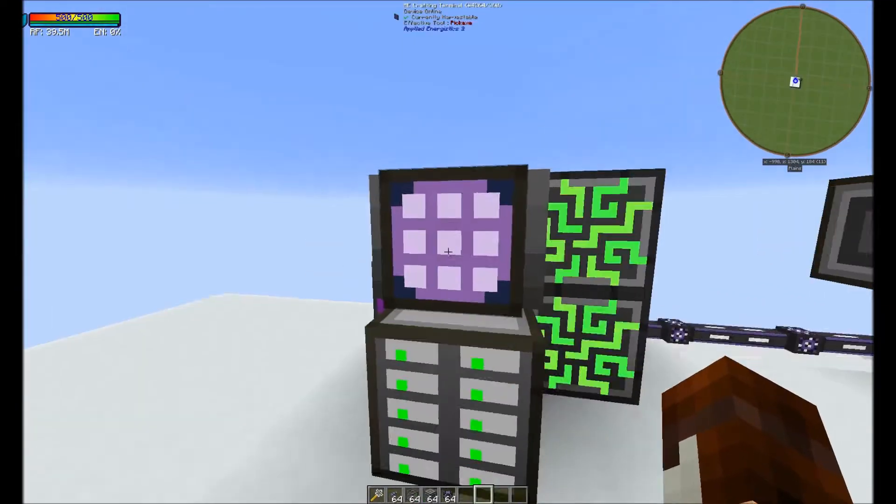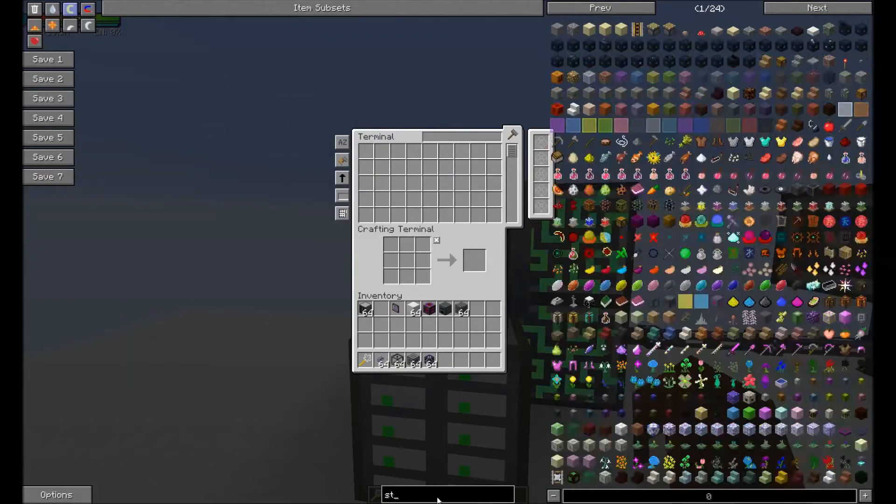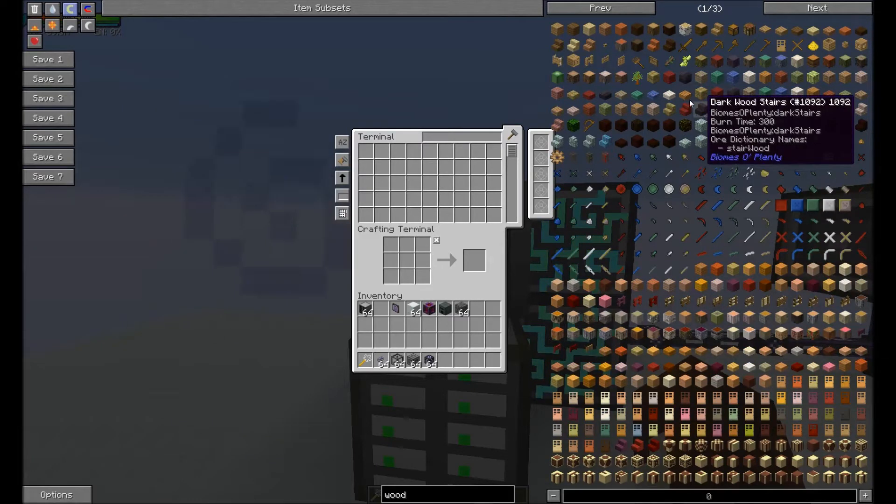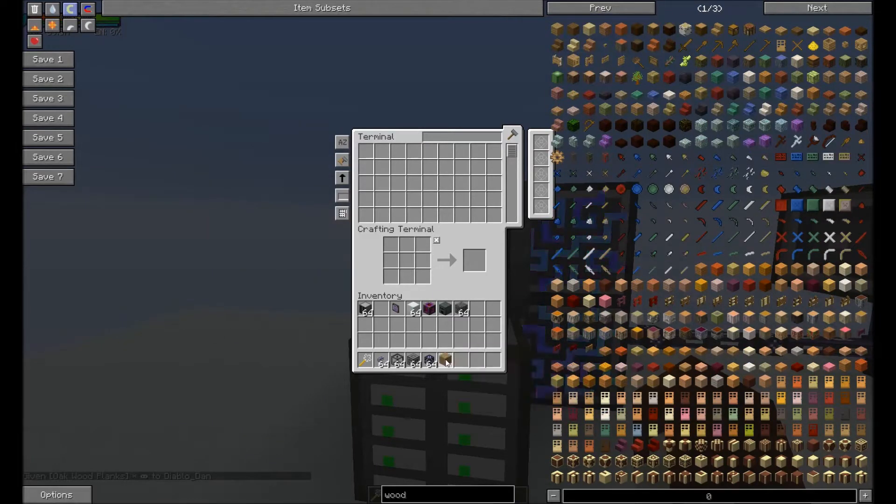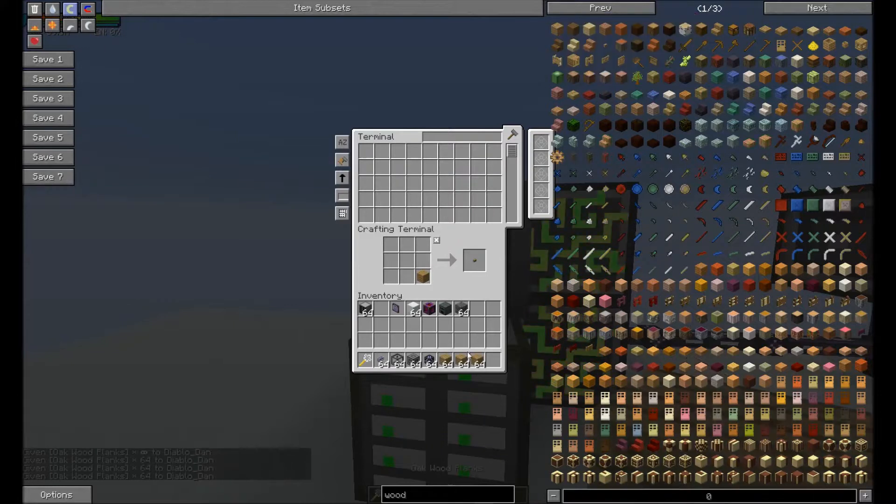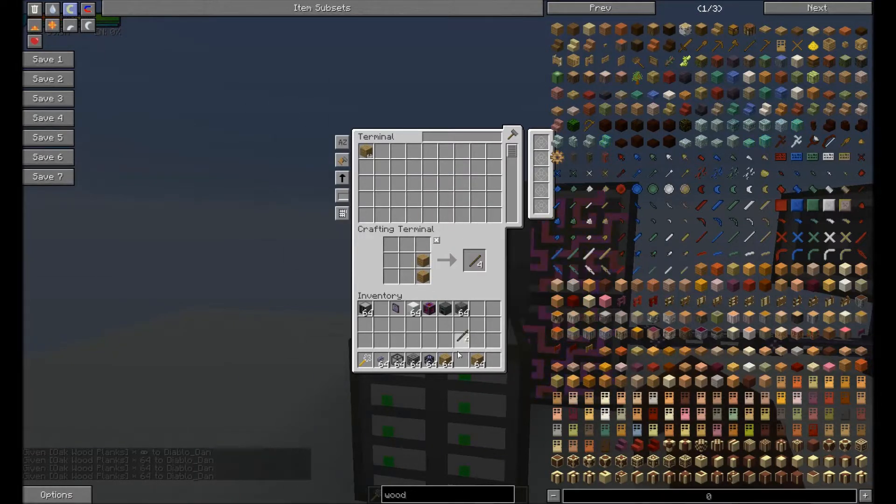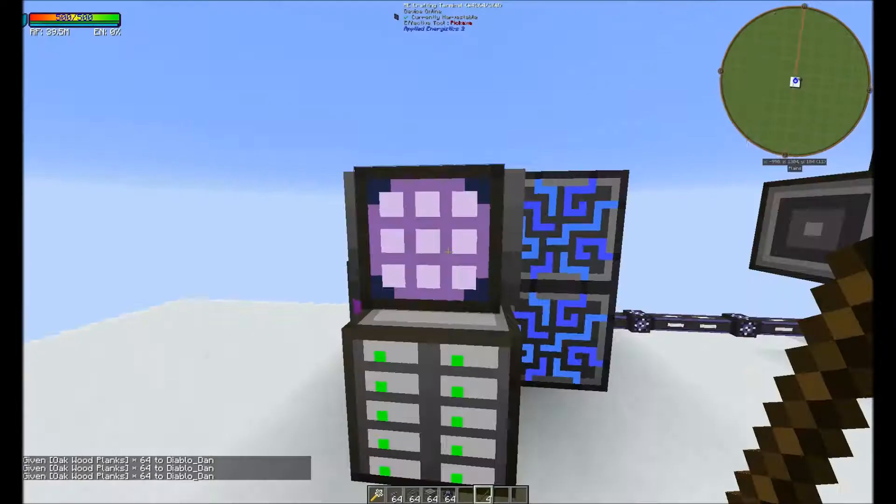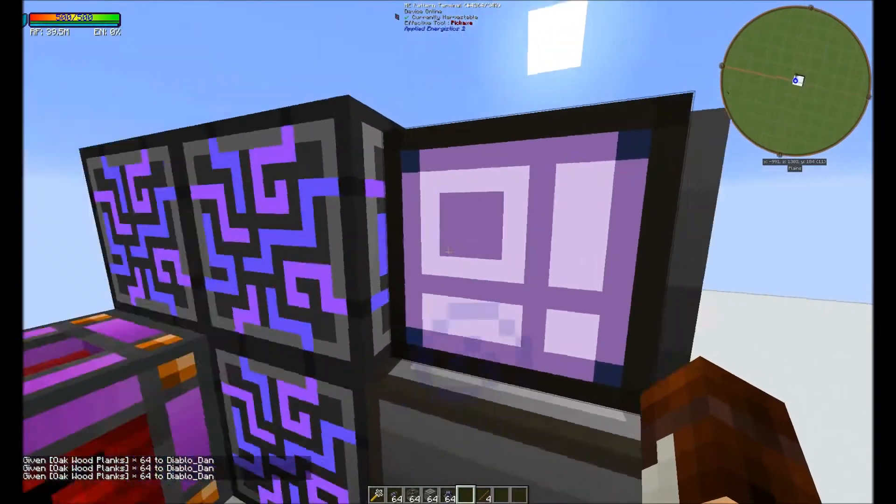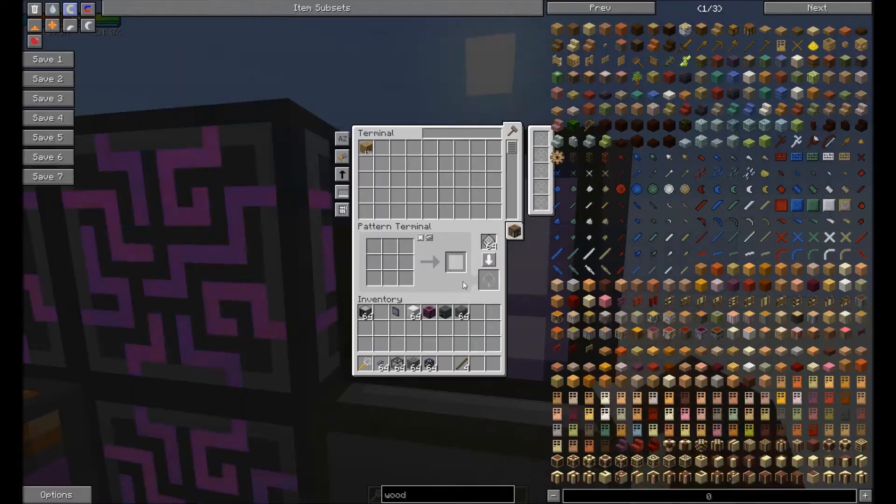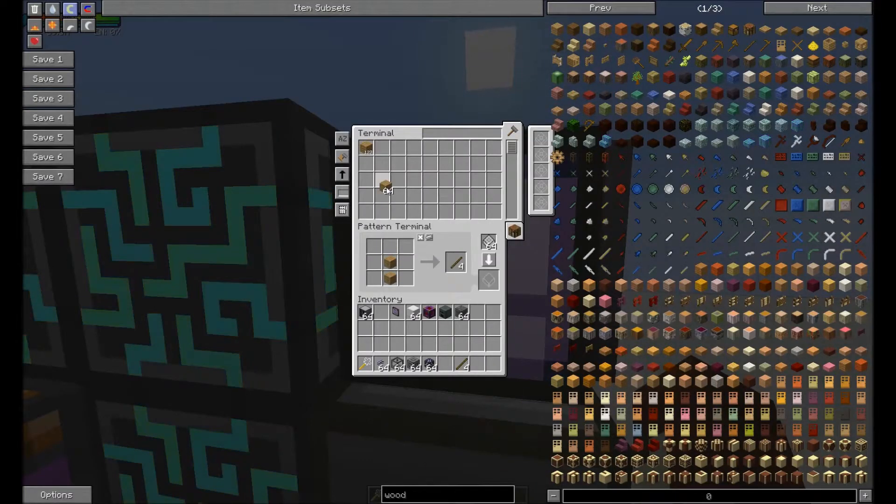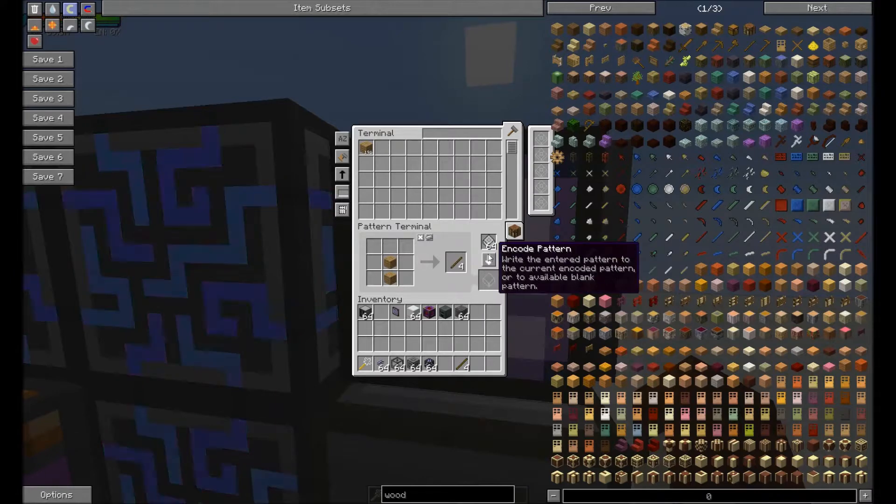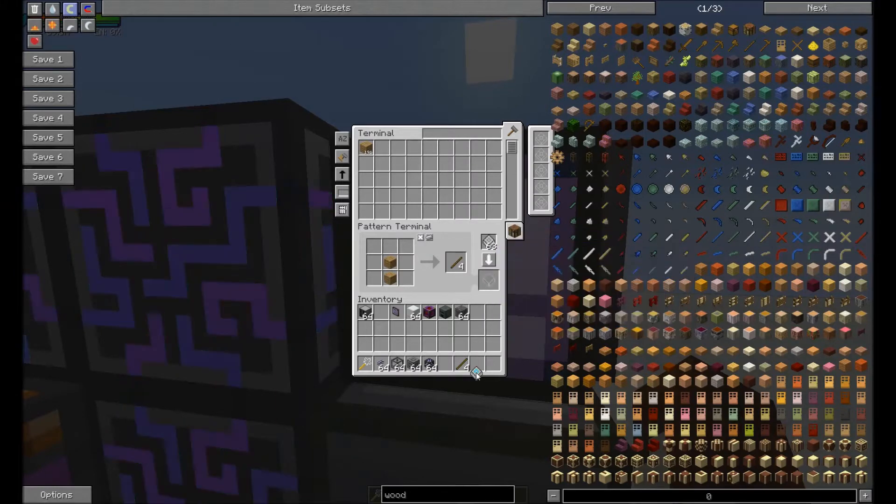The next part is being able to craft such a thing. So what we do is we make a pattern terminal and we come over to it. We grab our wood and we go ahead and make it in a stick fashion. And we click the encode pattern. Make sure you have blank patterns.